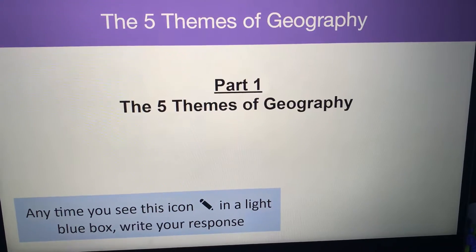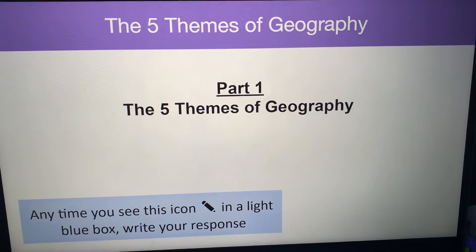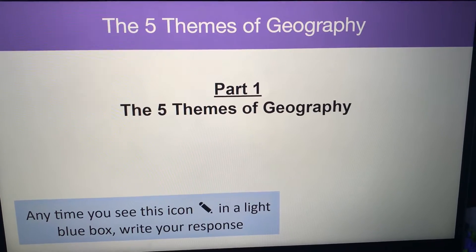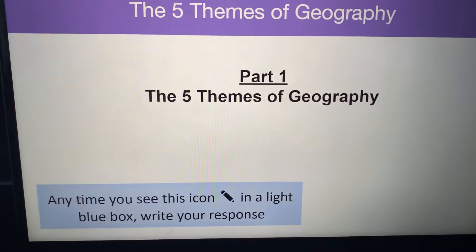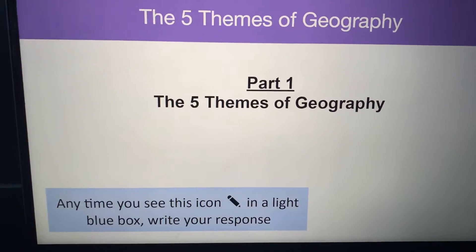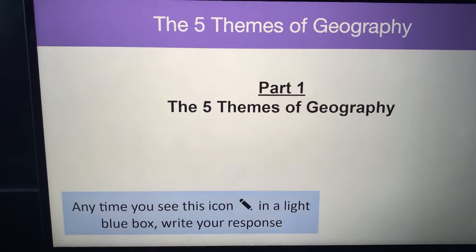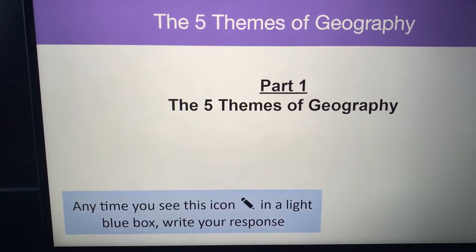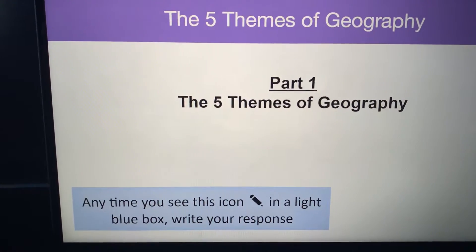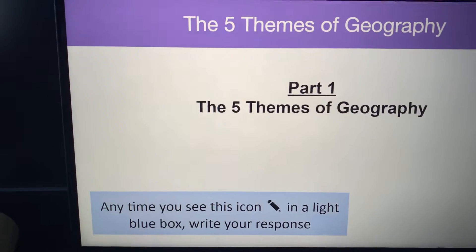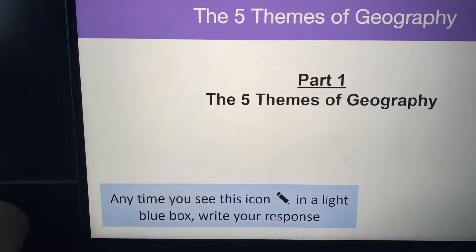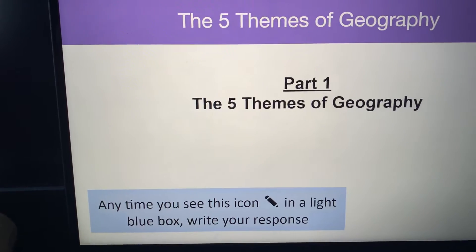All right class, as you know today is Friday, January 8th, 2021, and today is an asynchronous day, meaning that your social studies and your science lessons are going to be completed on your own because I'm going to be doing reading tests.